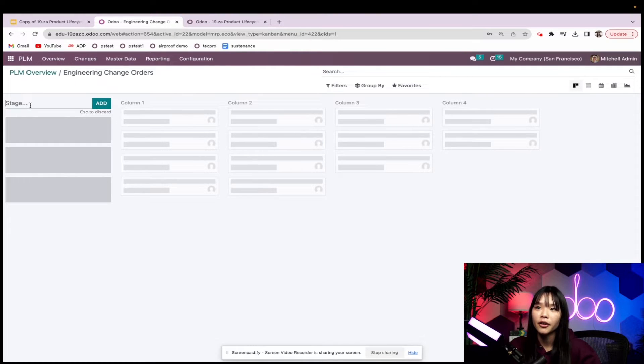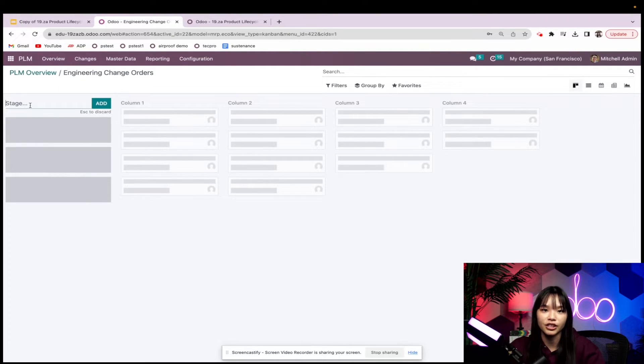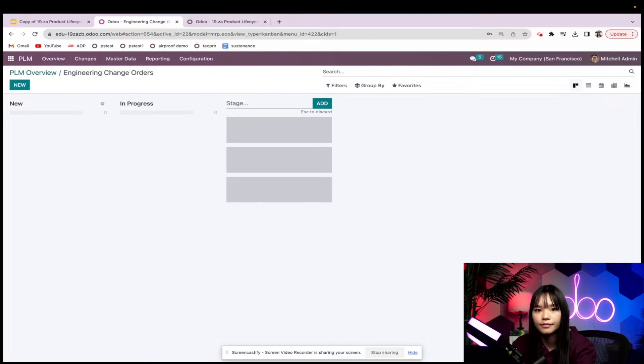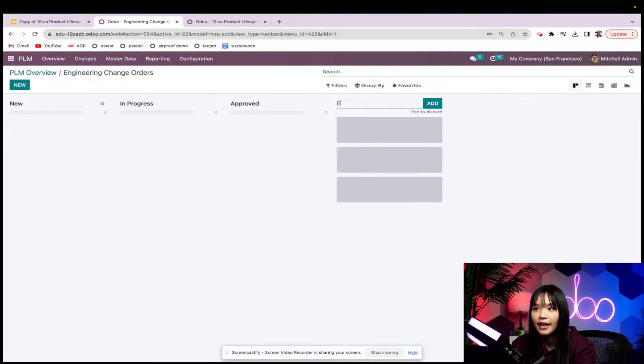I'm going to go ahead and create four stages: new, in progress, approved, and effective.